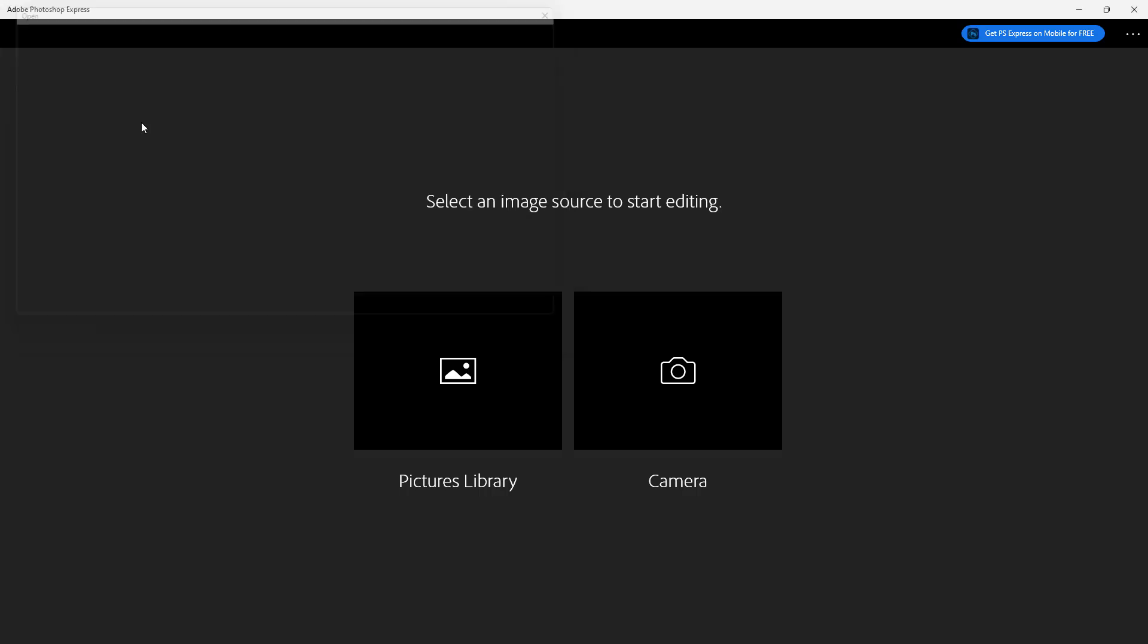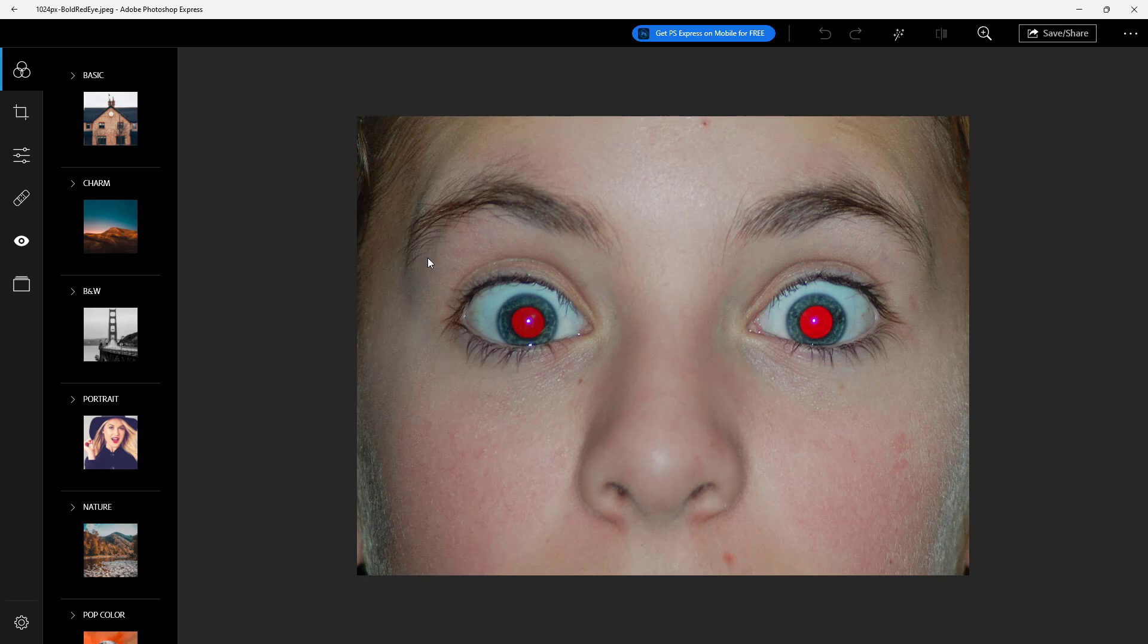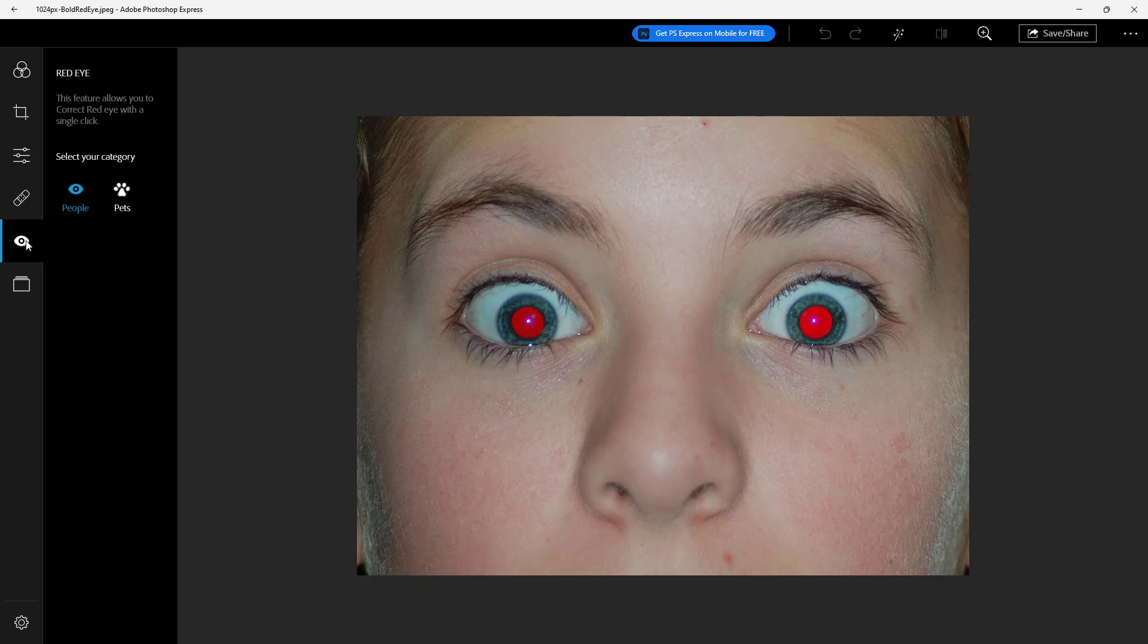Let's start with the person right here and you can see that the eyes are red because of the flash. If I want to remove it I can go over here and fix red eye and I can choose either pet or people as you can see.